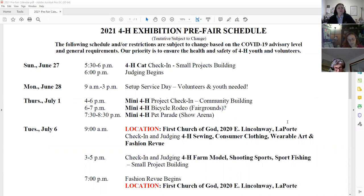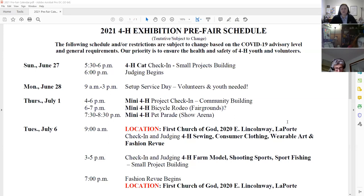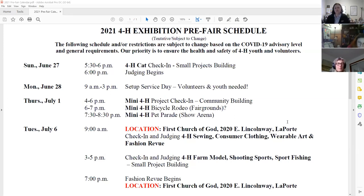Our first event is taking place Sunday the 27th — that will be the 4-H CAT judging event. We'll be holding that in the small projects building, with setup day being Monday after that. We are hoping to rally volunteers to get fixtures into buildings that weekend — maybe Friday and Saturday — and then be able to get going with setup day.